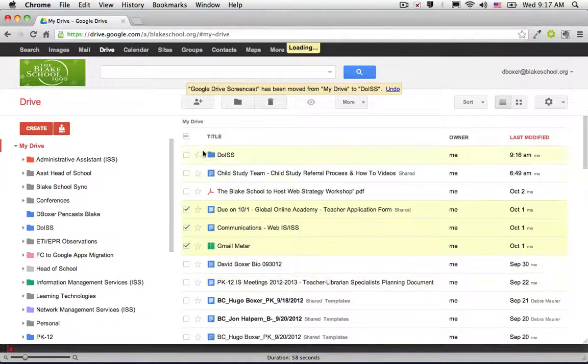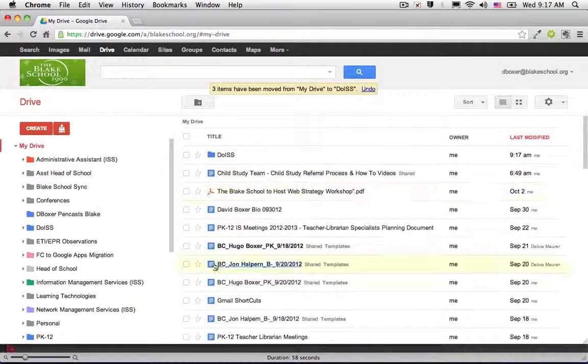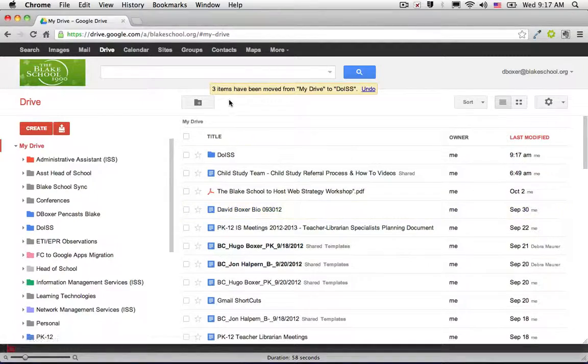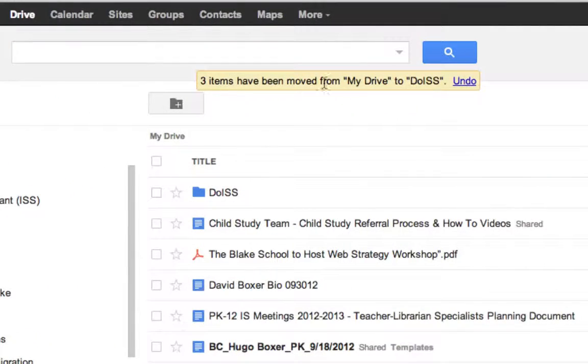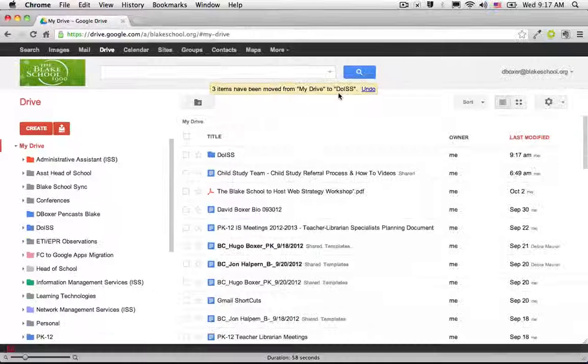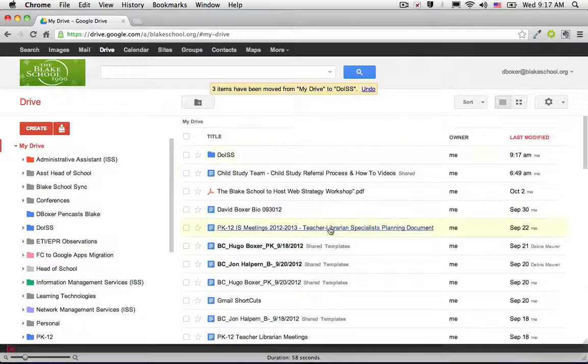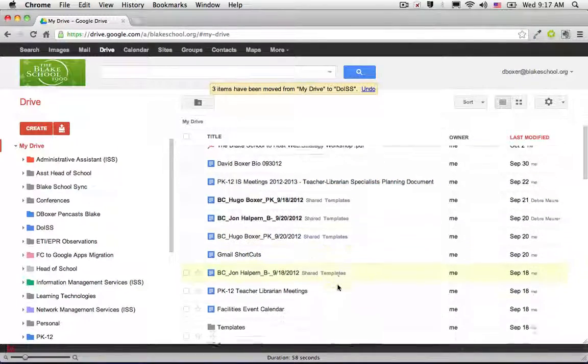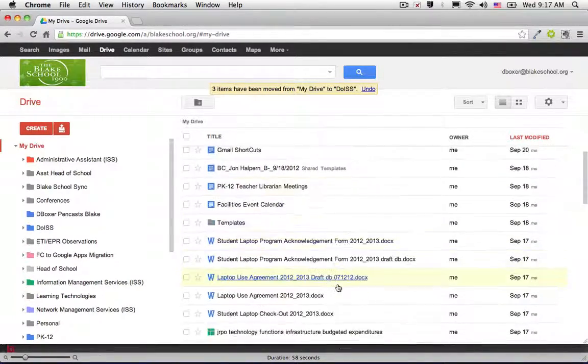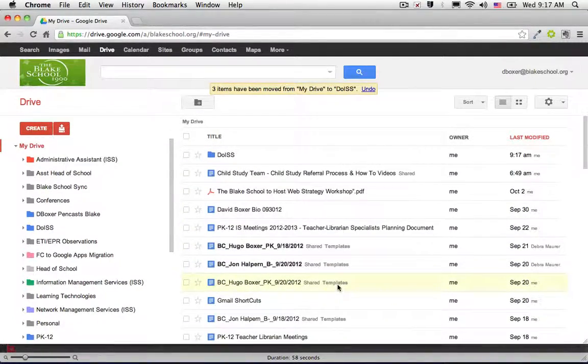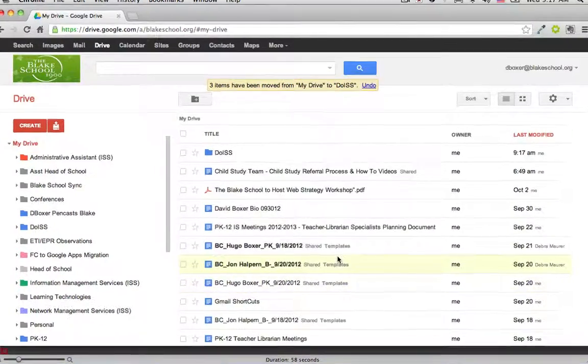They will disappear from my list. Three items have been moved from My Drive to this folder called DOISS. The other thing you'll notice is that for any items I place into a folder,